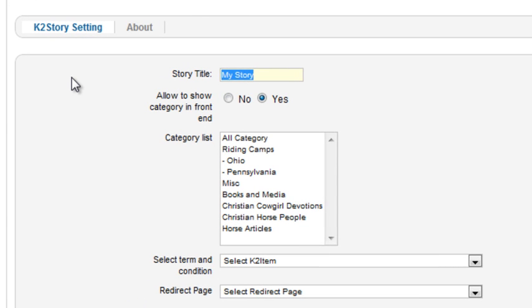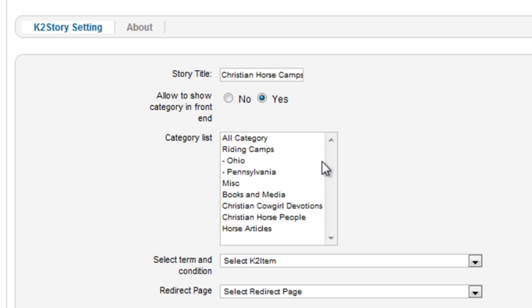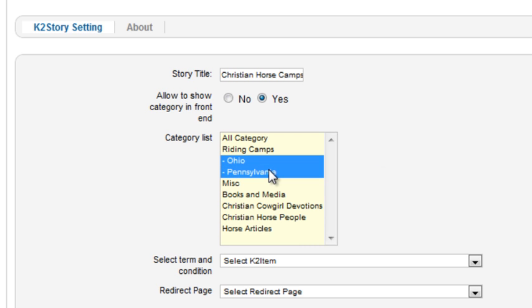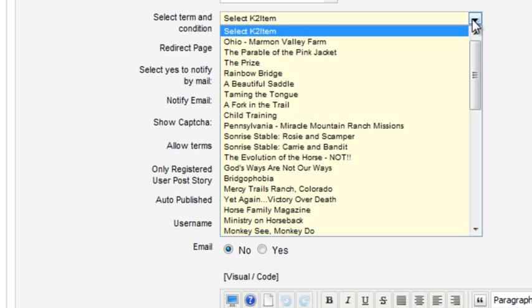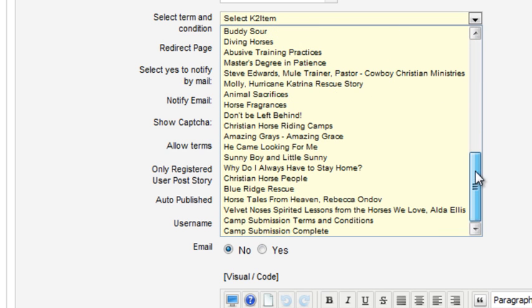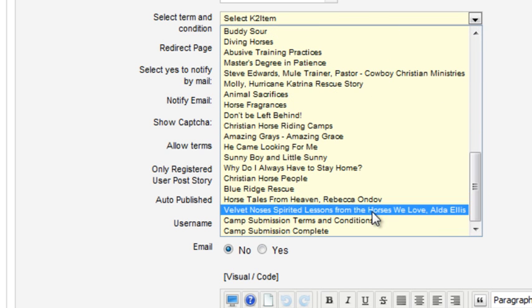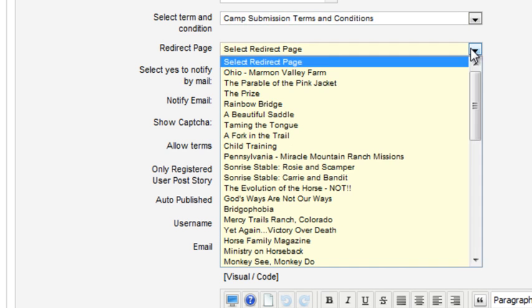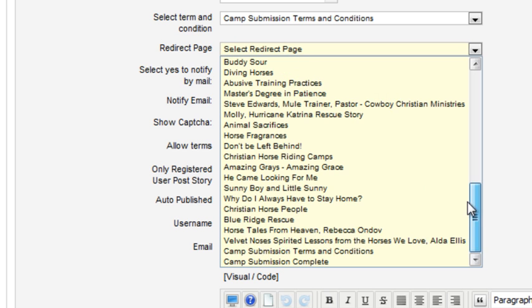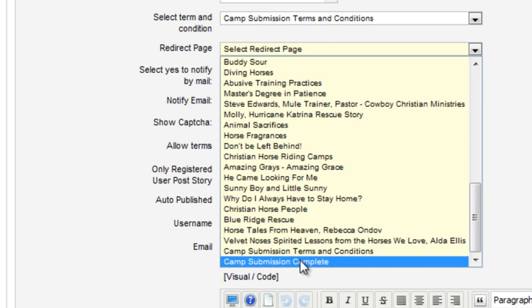Enter a title. Set Yes to show the category on the front end. Select a list of categories that the user can choose from. I'll select the state riding camp categories. I'll select my K2 item that I created for terms and conditions and the item for the redirect page.